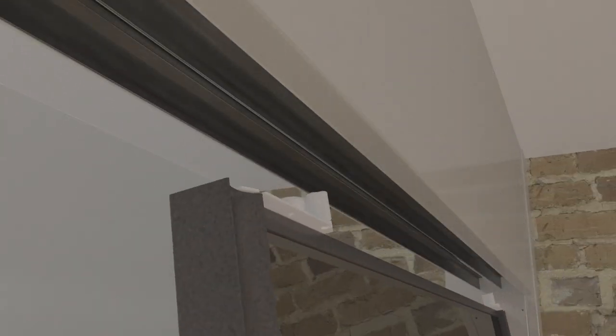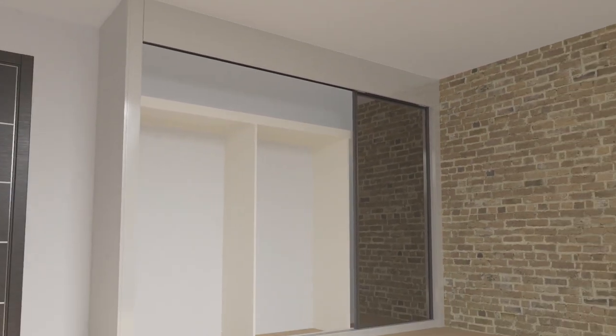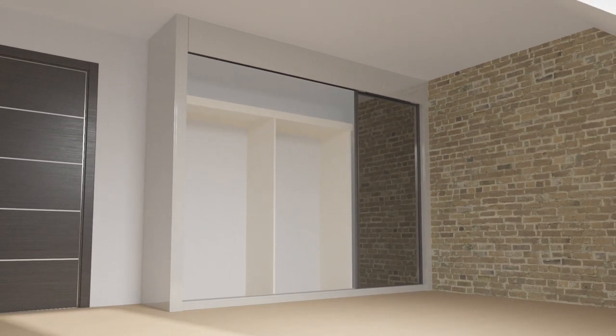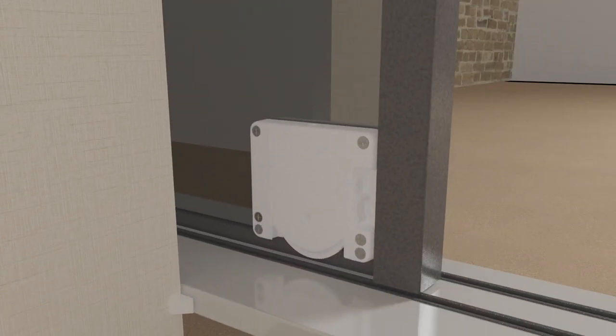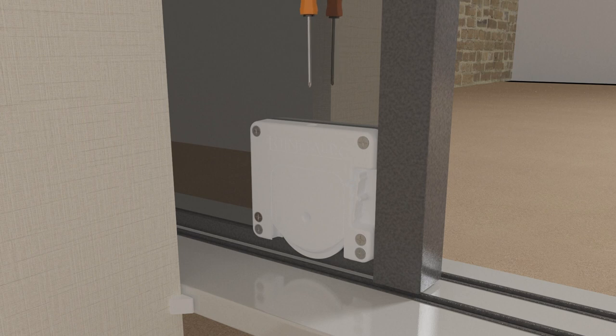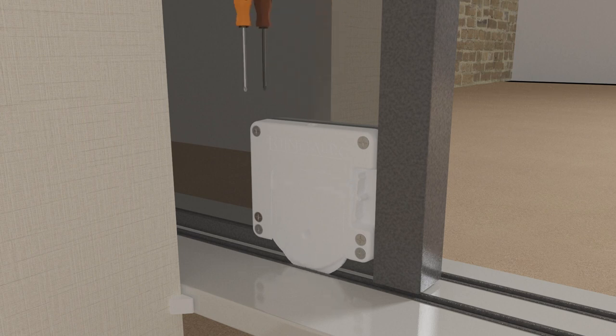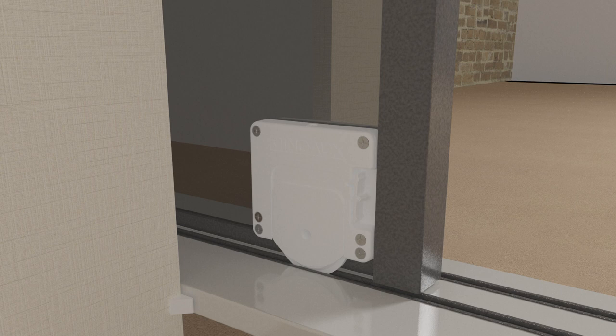Tilt the door away from you and lift into the top track. Then lower the door into the bottom track ensuring the wheels sit within the track. Release the wheel locking mechanism by pressing the bottom and then adjust the wheels using the screw at the top until all doors are aligned correctly.